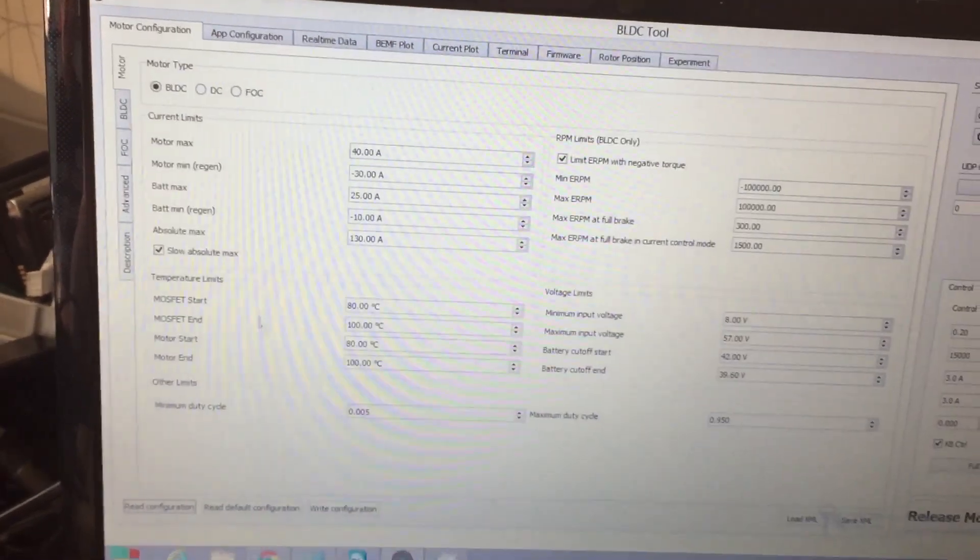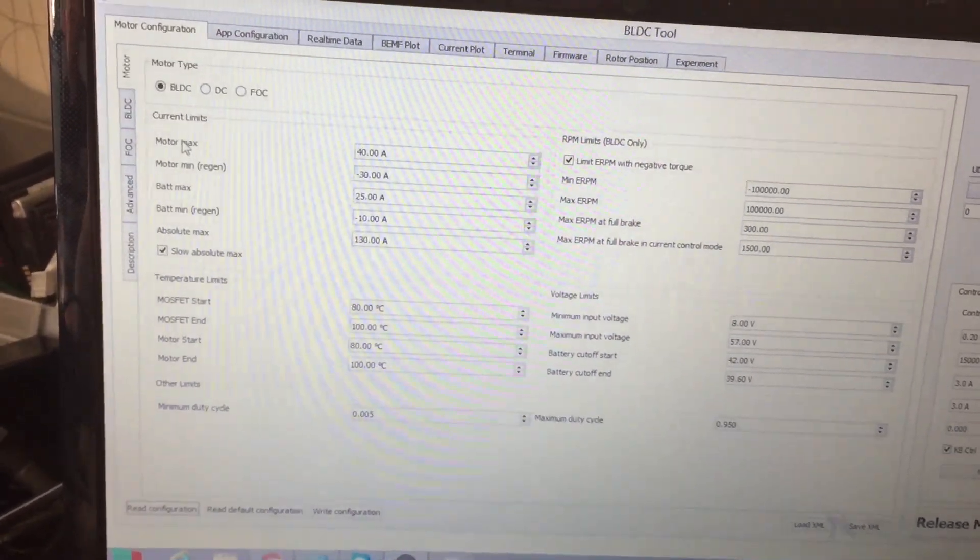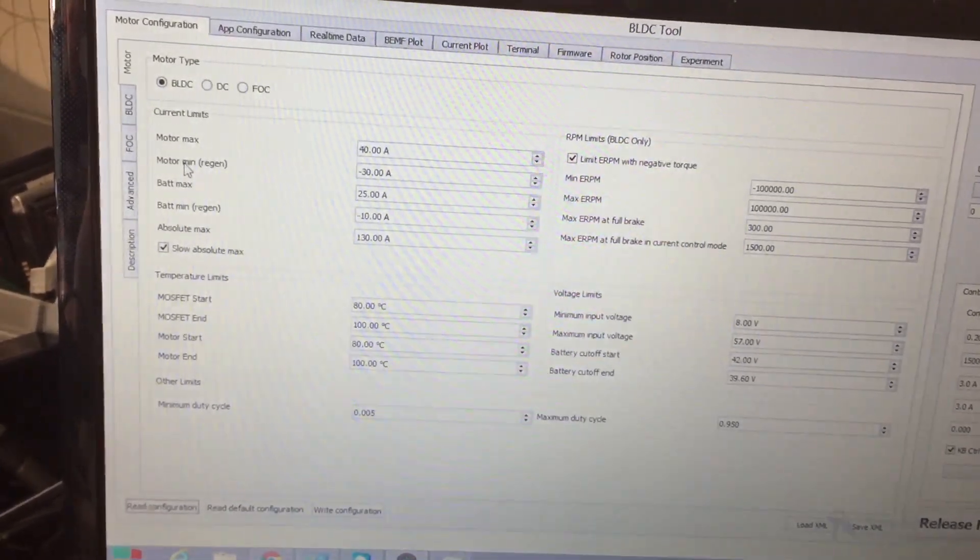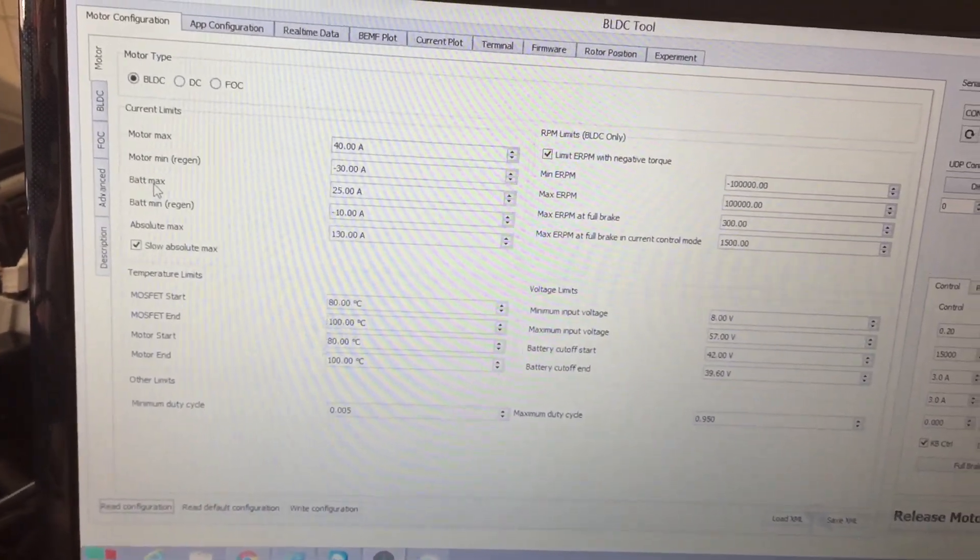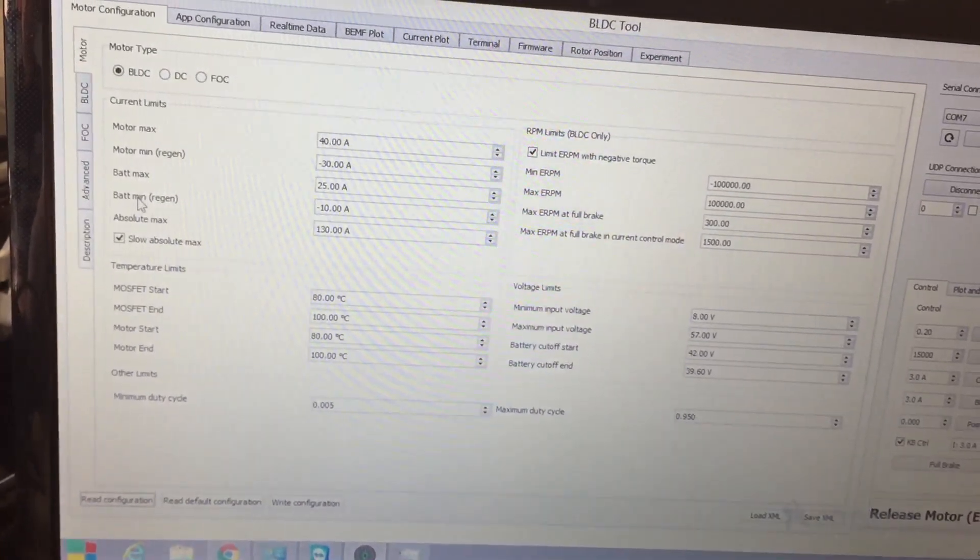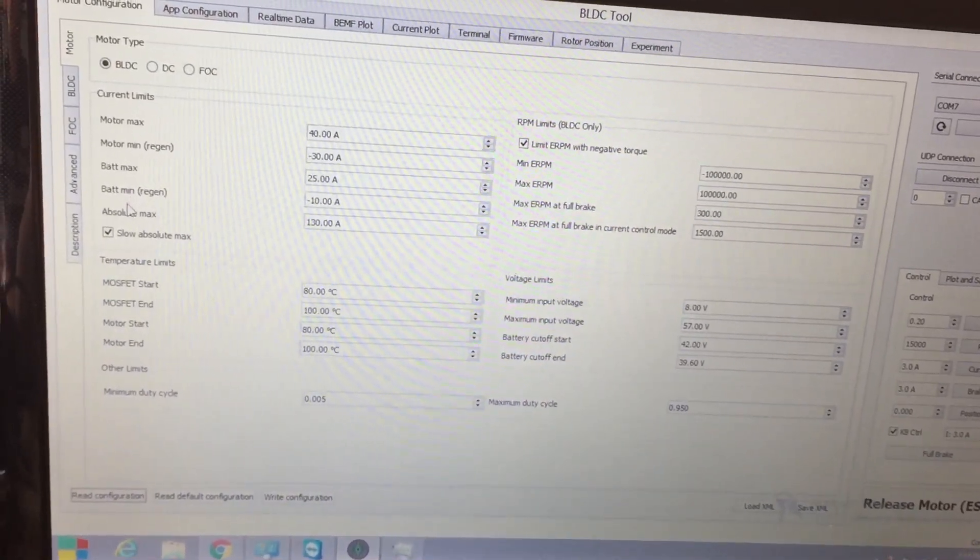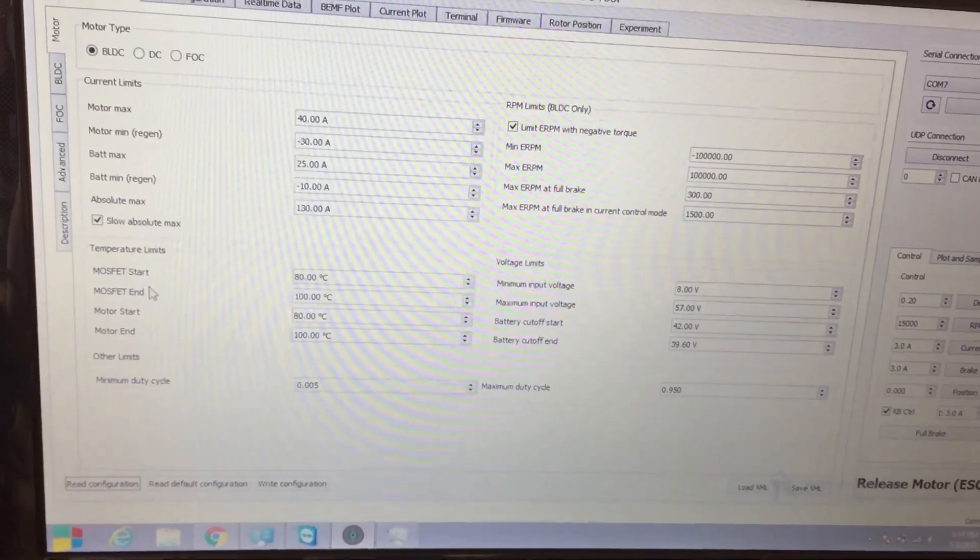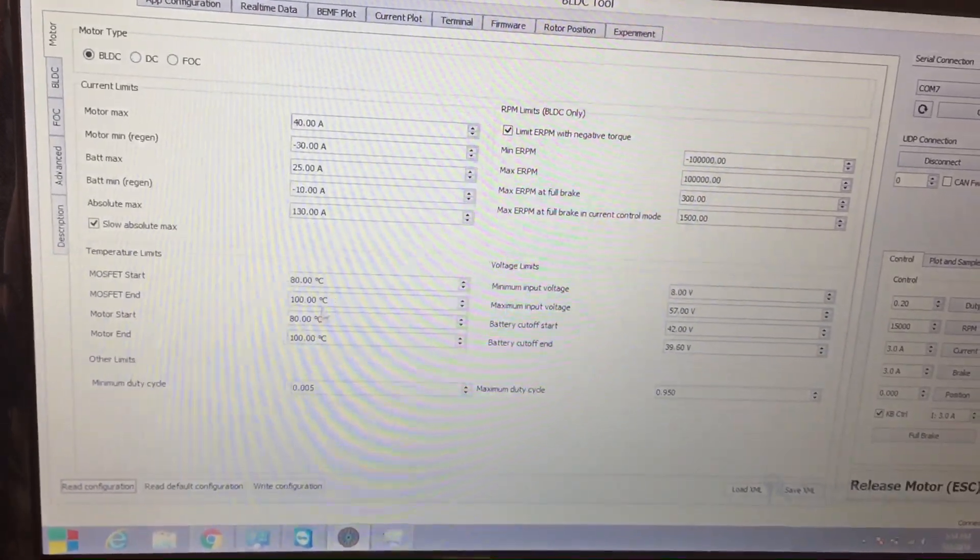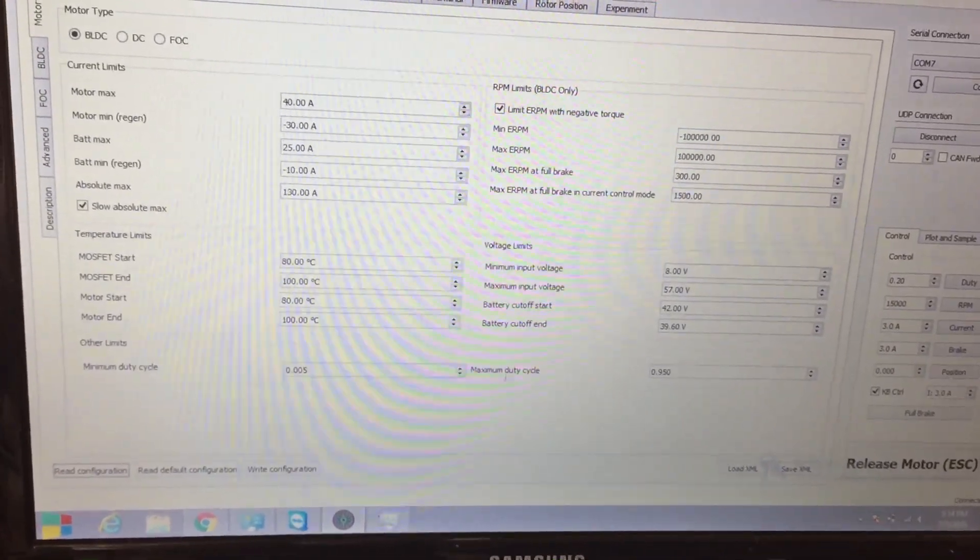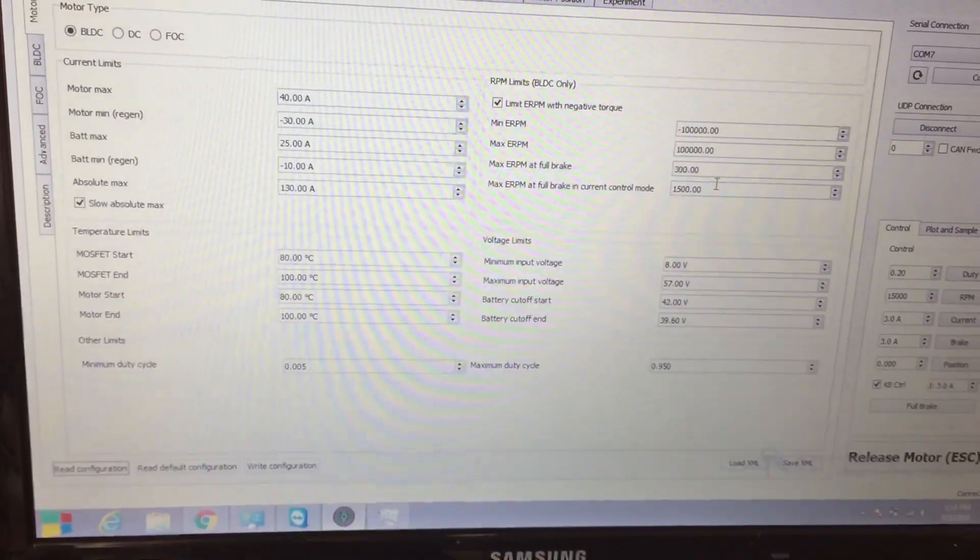So the first things that you want to know is this is your max amp. This is braking amps and this is the max amps for your battery and the max regen when you brake to your battery. Absolute max you could leave alone, the MOSFET, motor start, all these values you could leave alone. These values on the bottom you could leave alone as well as the ones up here.